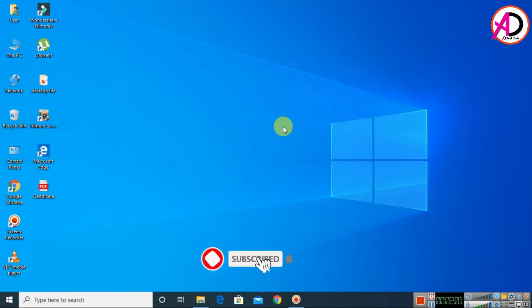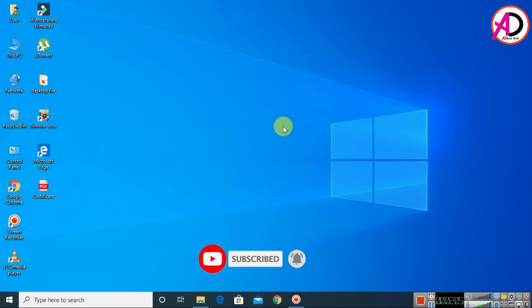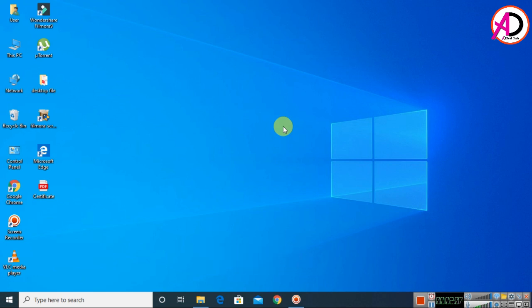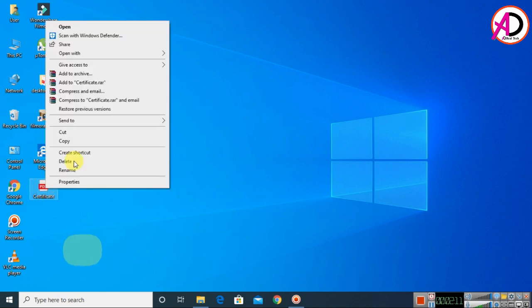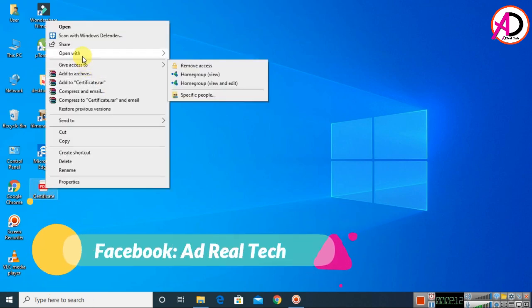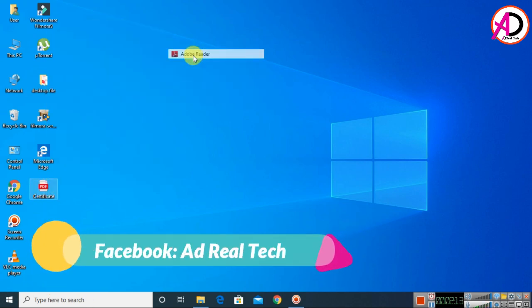Hello everyone, welcome to my channel. In today's video we are going to learn how to add a PDF file in Microsoft Word. You can see here I have the PDF file and I will open and show you.